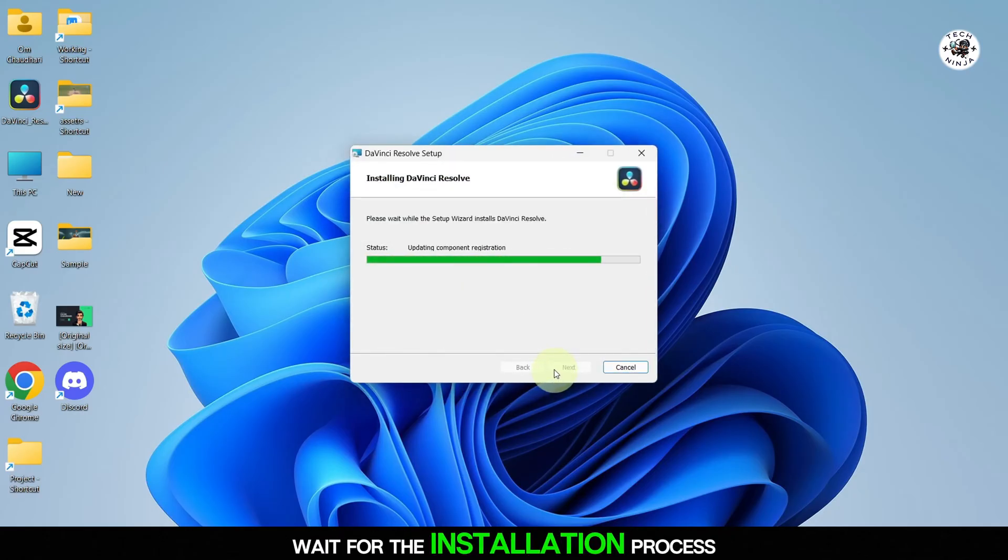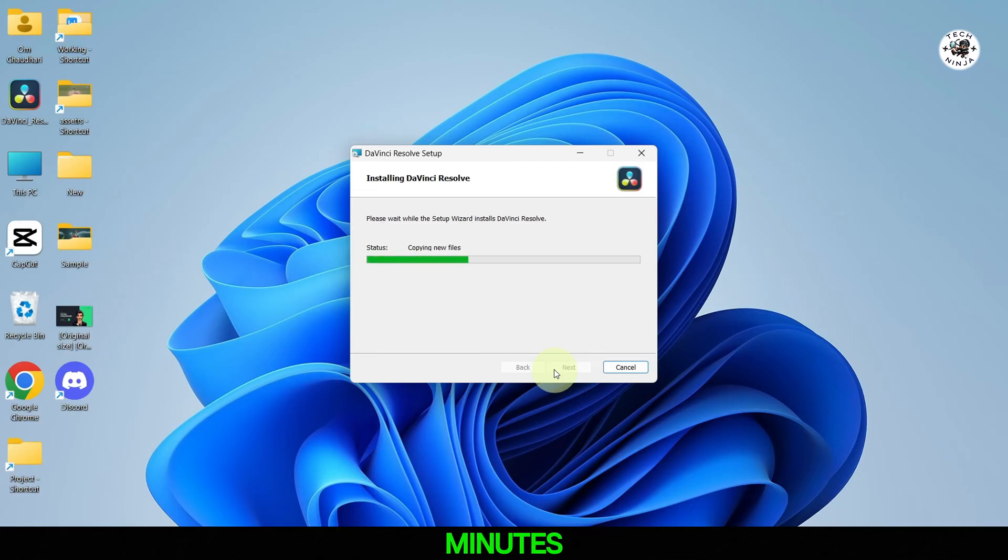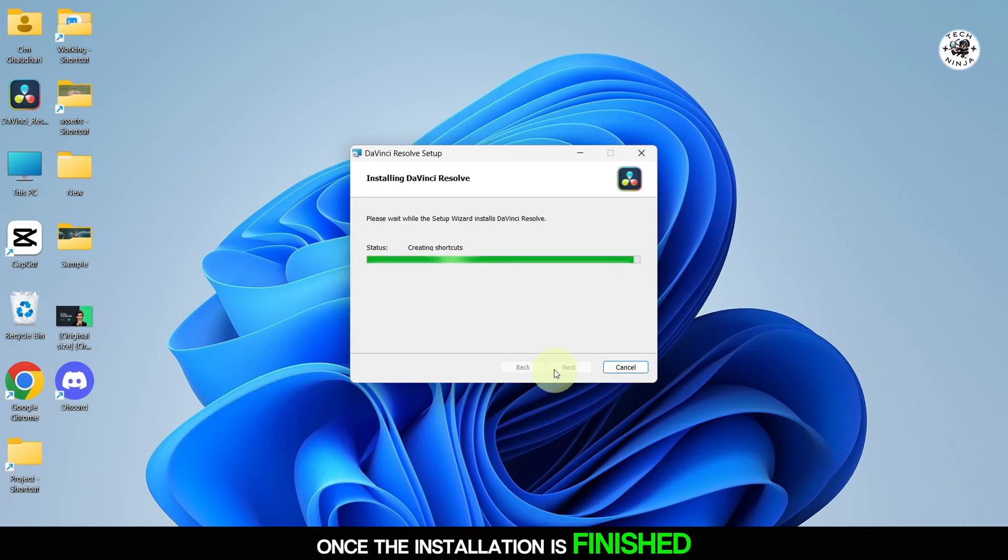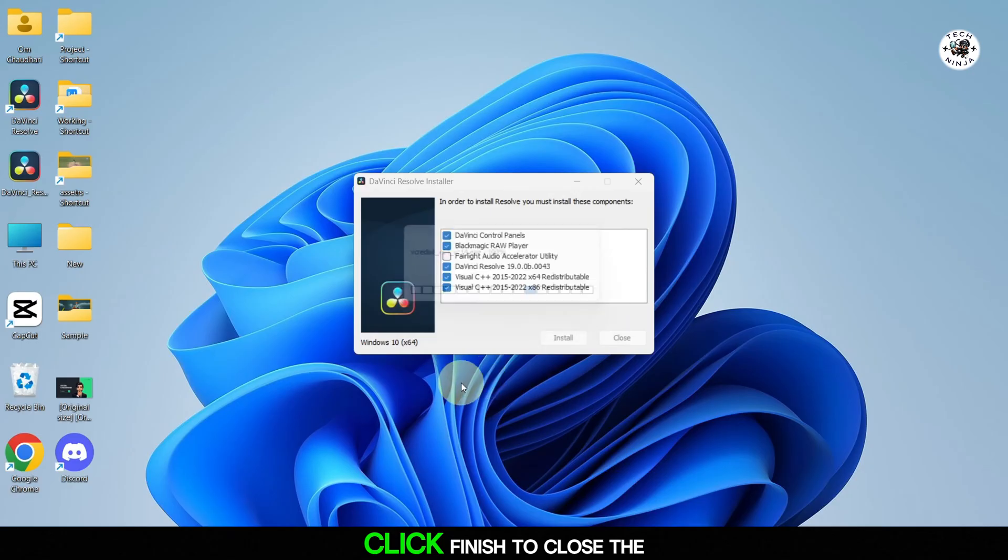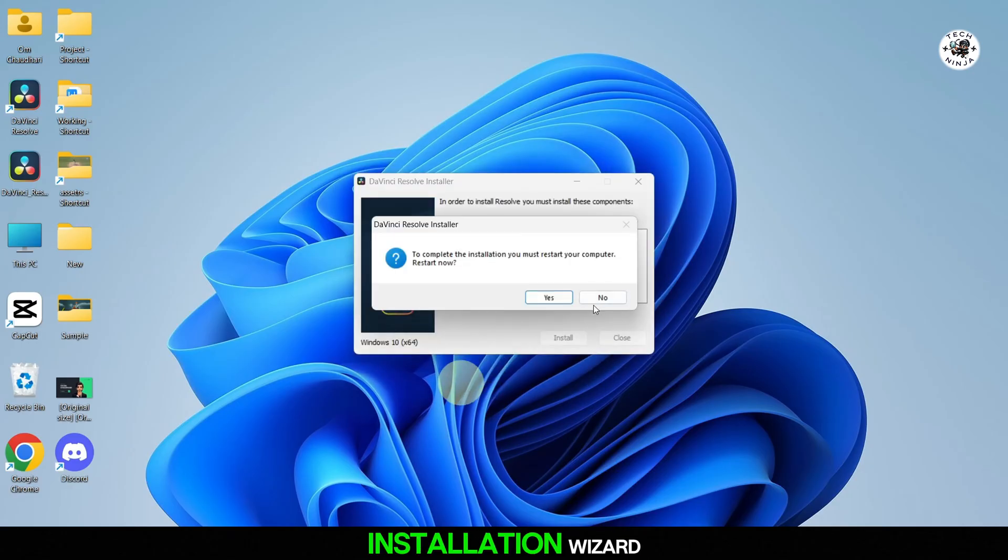Wait for the installation process to complete. This may take a few minutes. Once the installation is finished, click Finish to close the installation wizard.